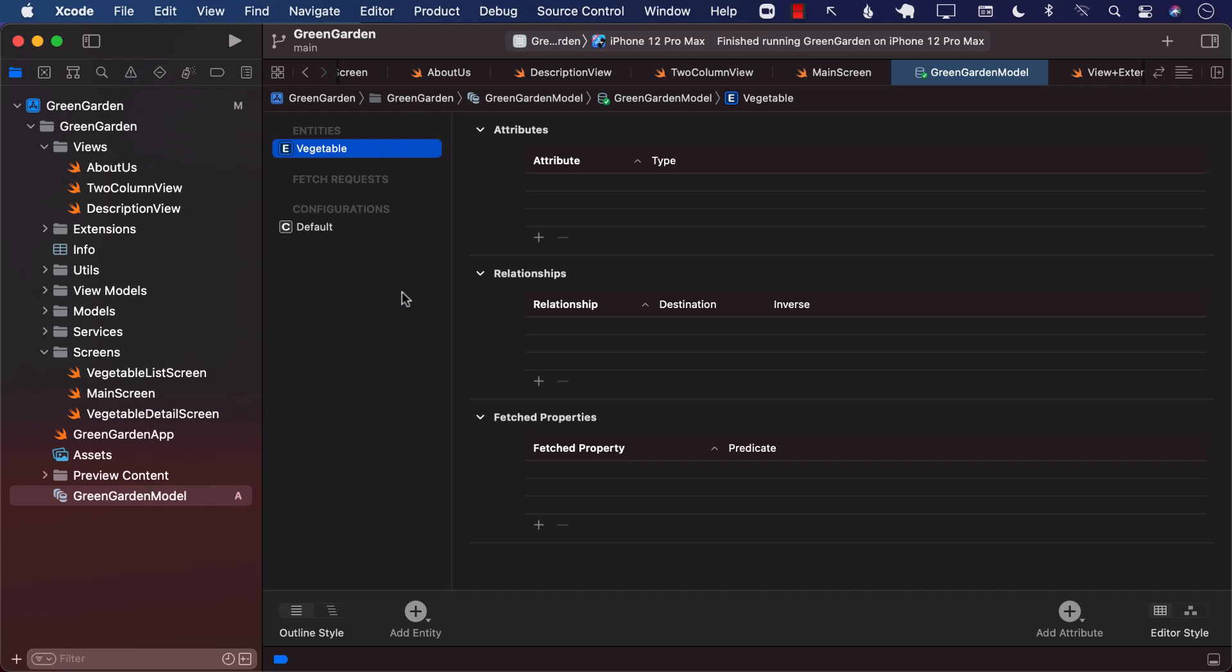So this is great. We got the vegetable. Now we are going to go ahead and add attributes. So in this particular part, we are just trying to set up our Core Data. And then in the next part, we are going to learn how to import the actual data, which is coming from a web service. How can we take that data and put it into the Core Data database?